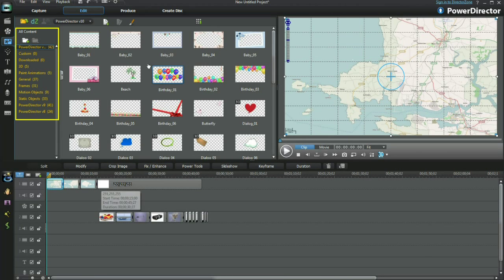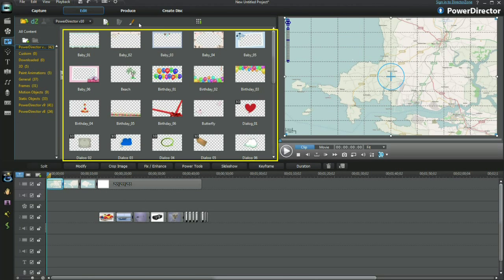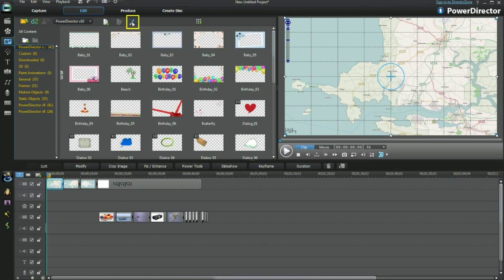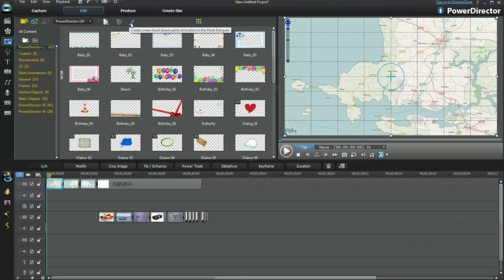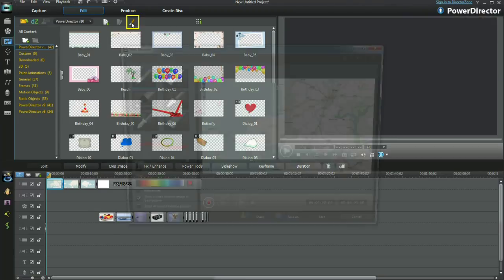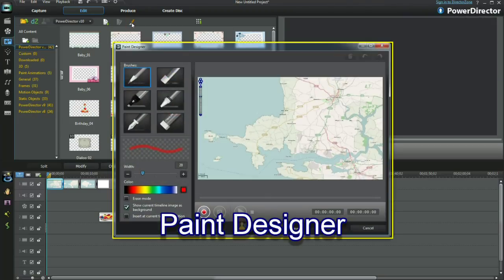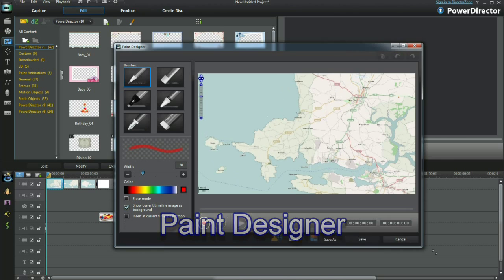Open PIP objects room. Select the drawing icon to create a new hand-drawn animation in paint designer. Okay, up pops paint designer.